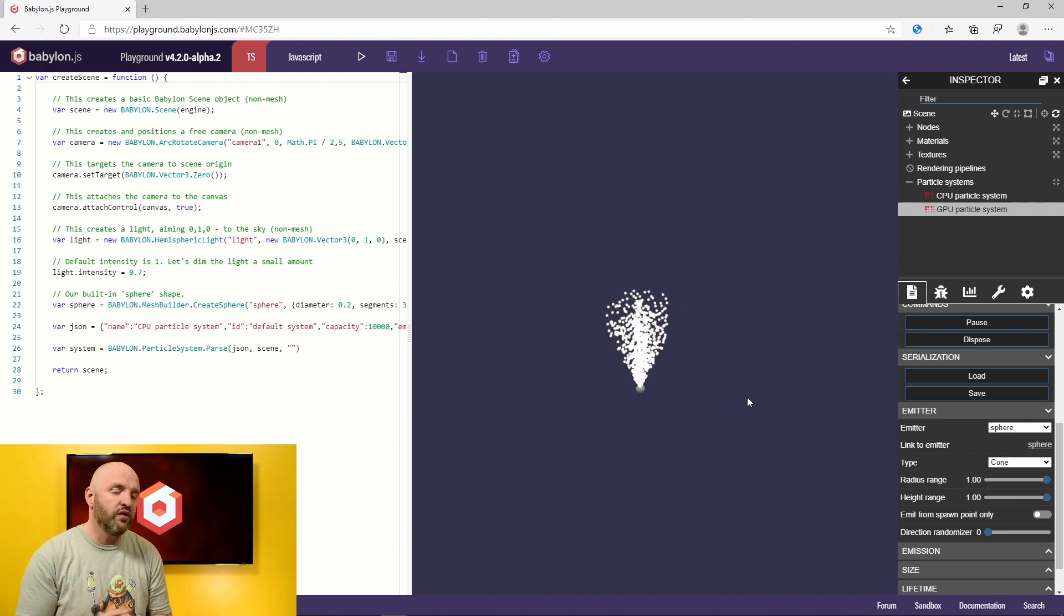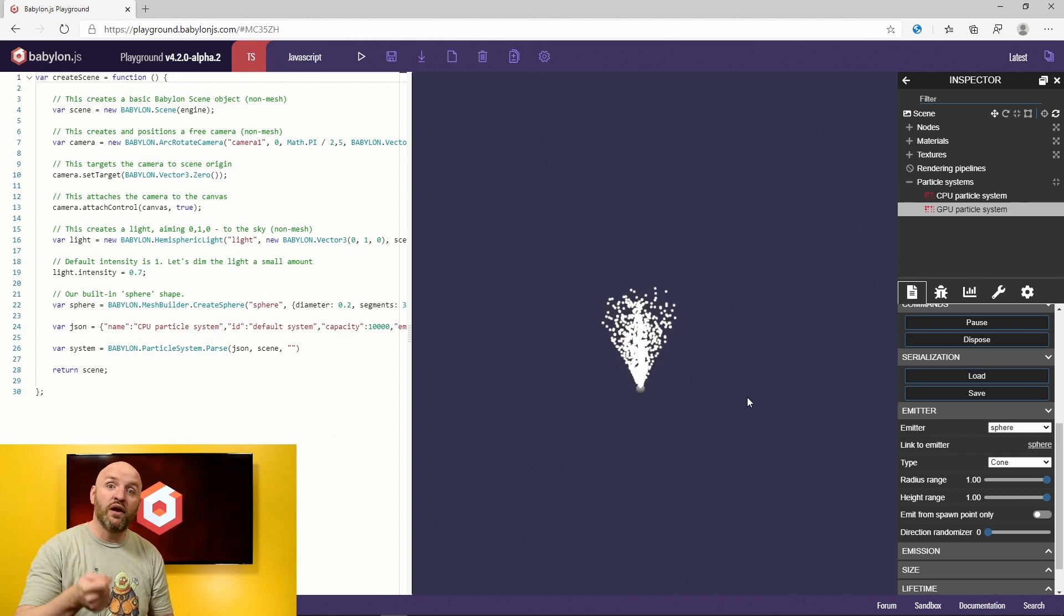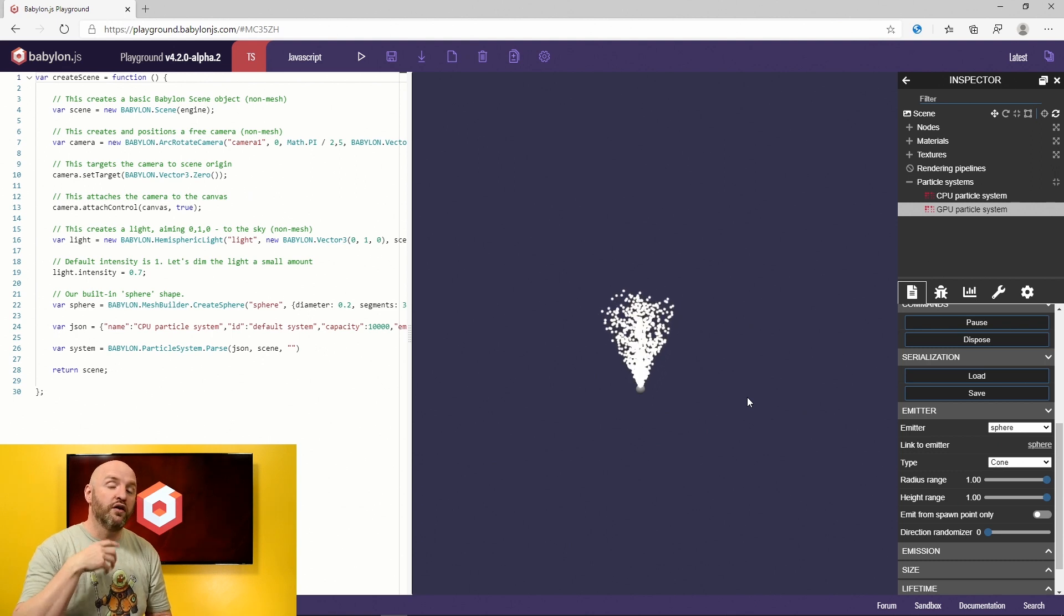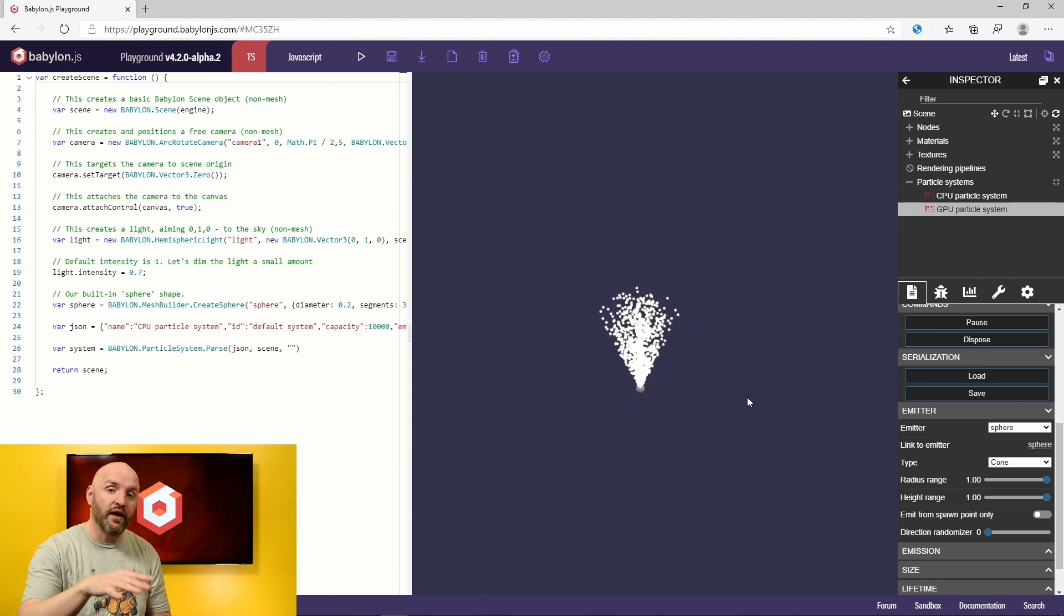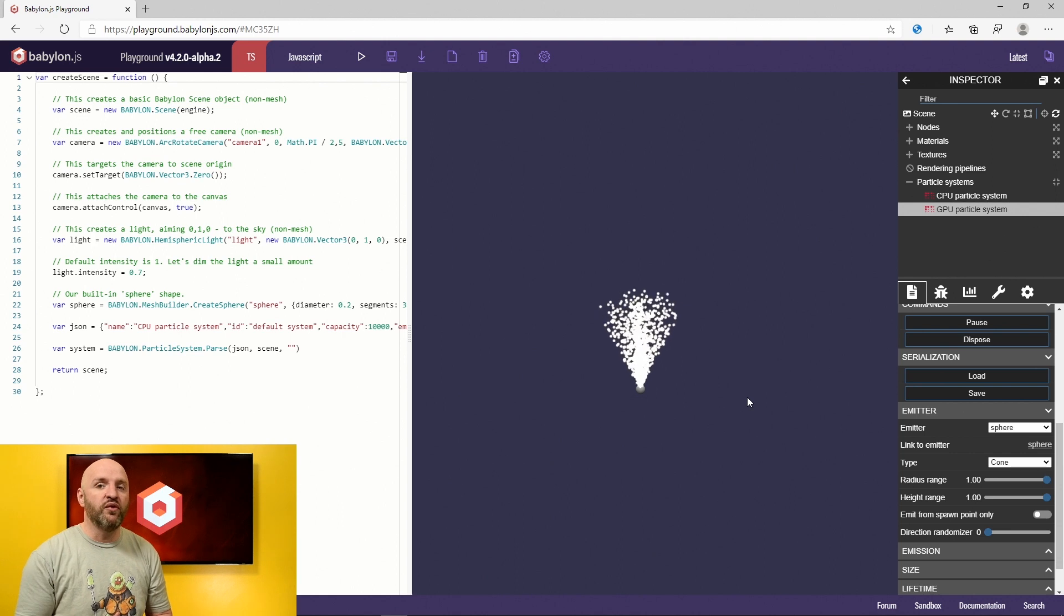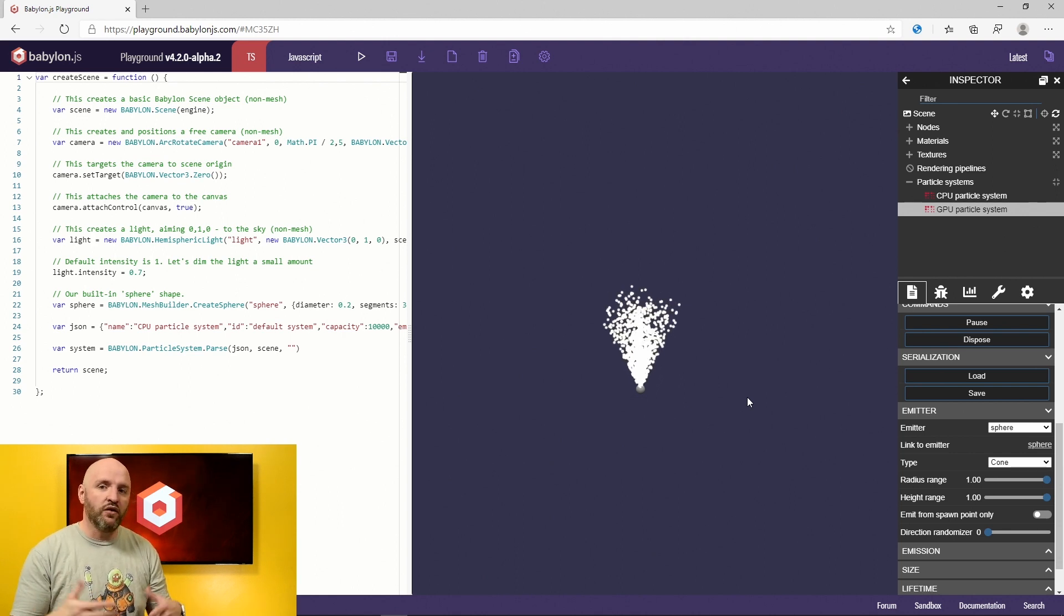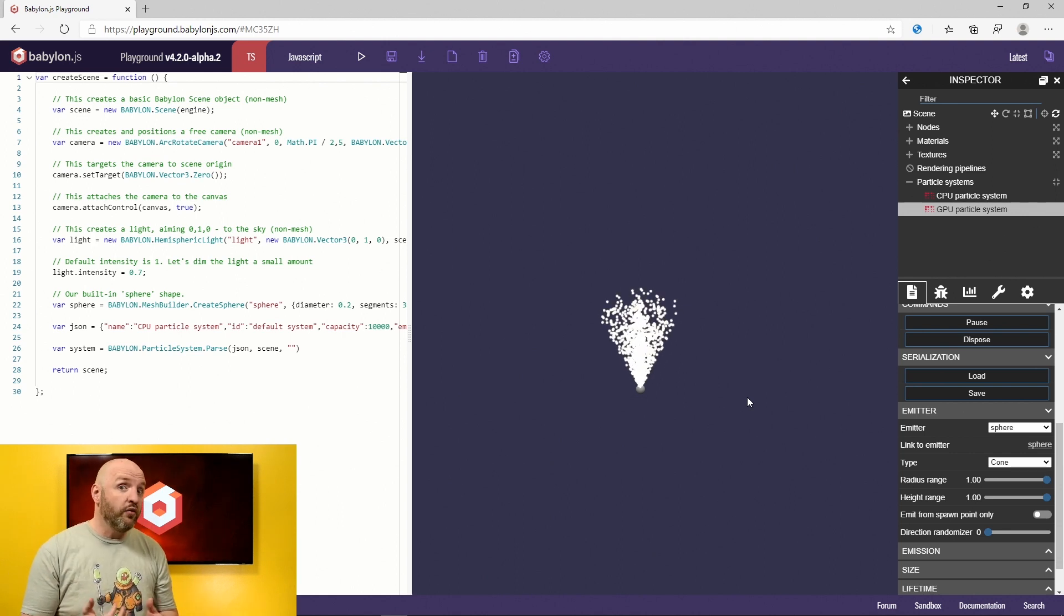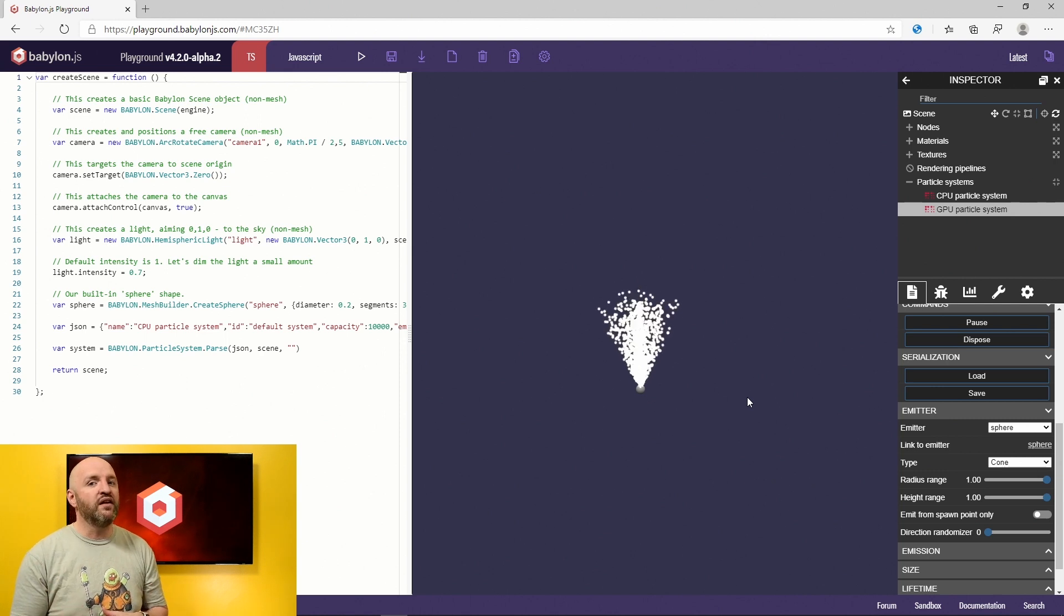CPU particles will animate the particles on the CPU and render them on the GPU. So let's say you have 10,000 particles, then the system will have the CPU go through the entire list of particles on the CPU side and then render them using the GPU. It could be slow. Let's say you go crazy. You have 100,000 particles, then the CPU will definitely suffer.